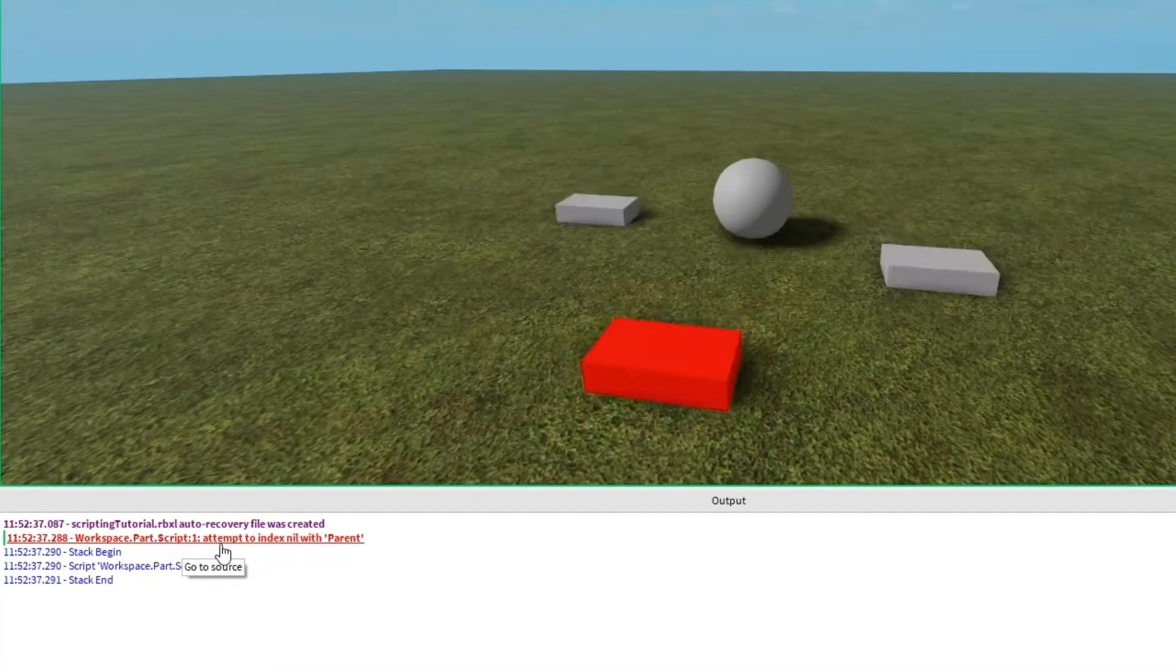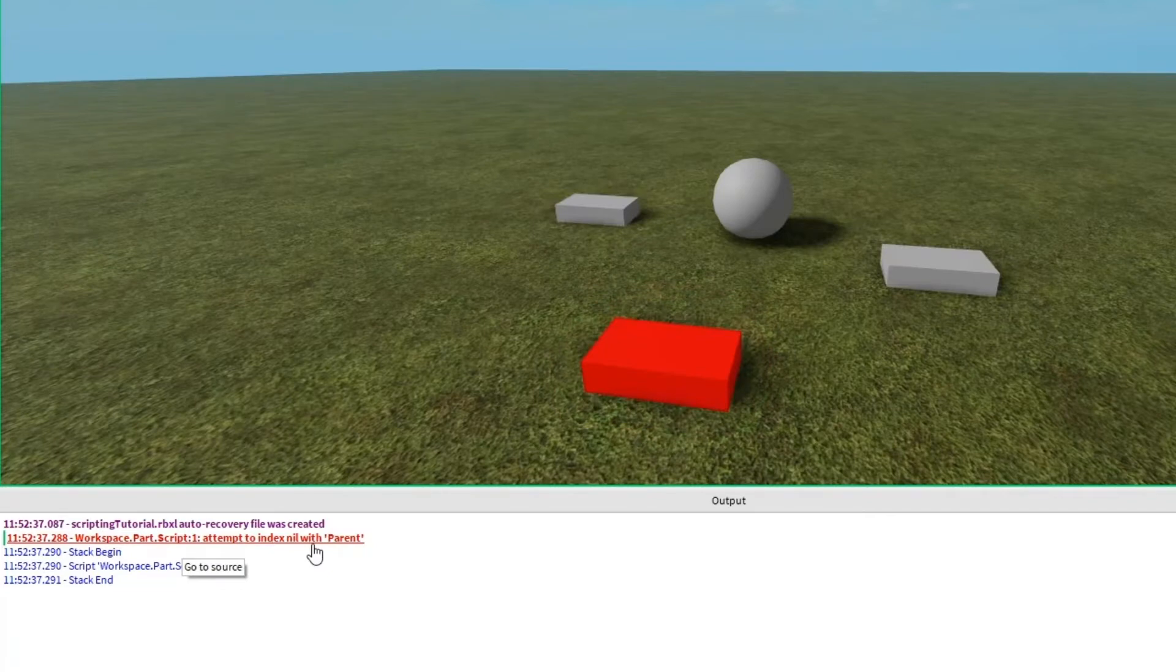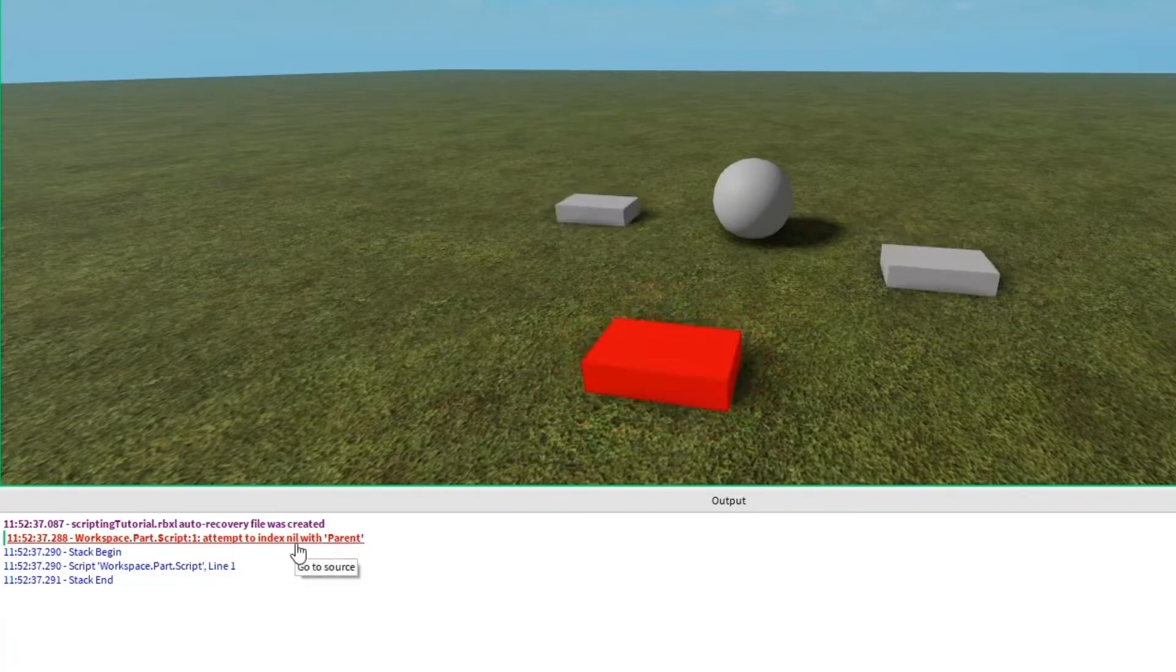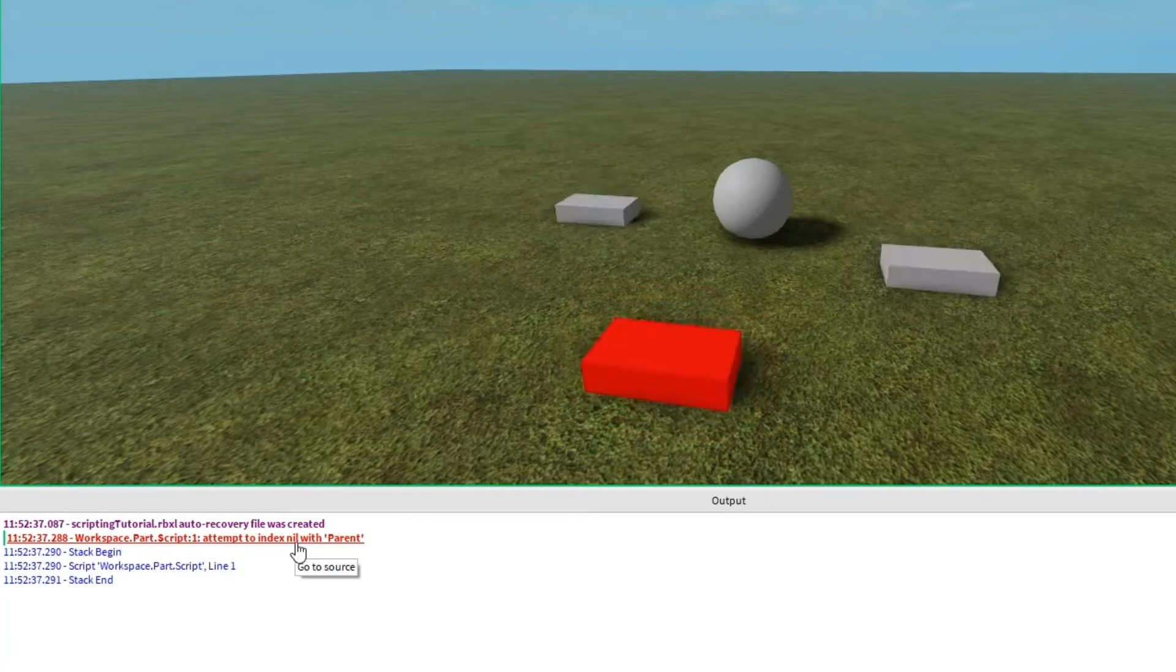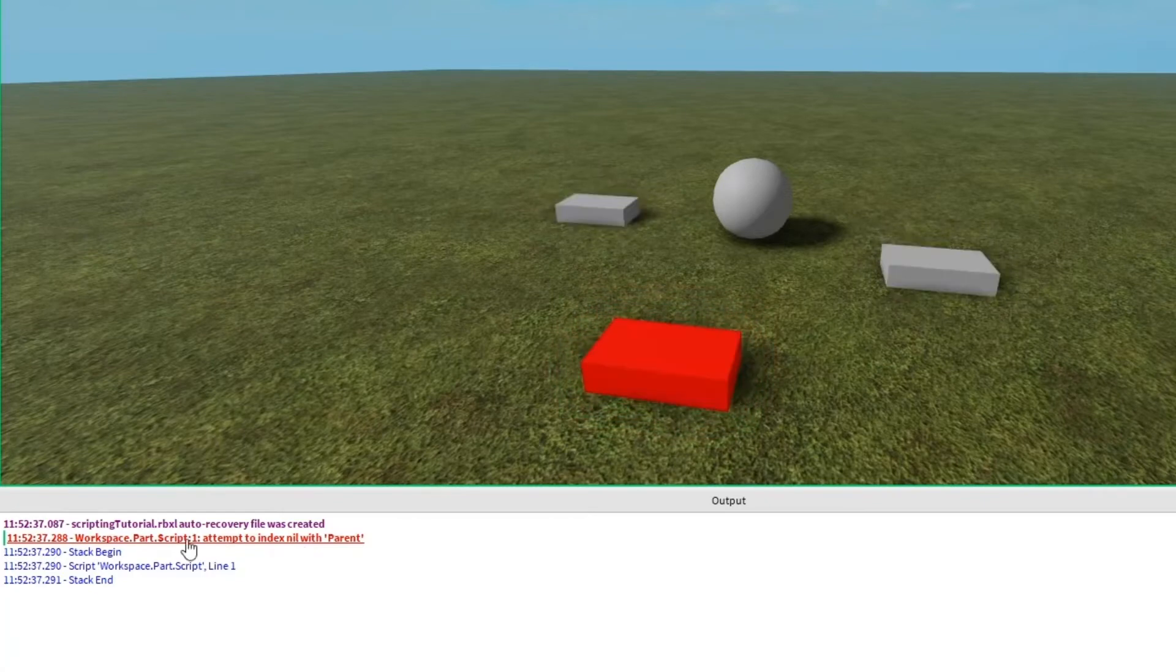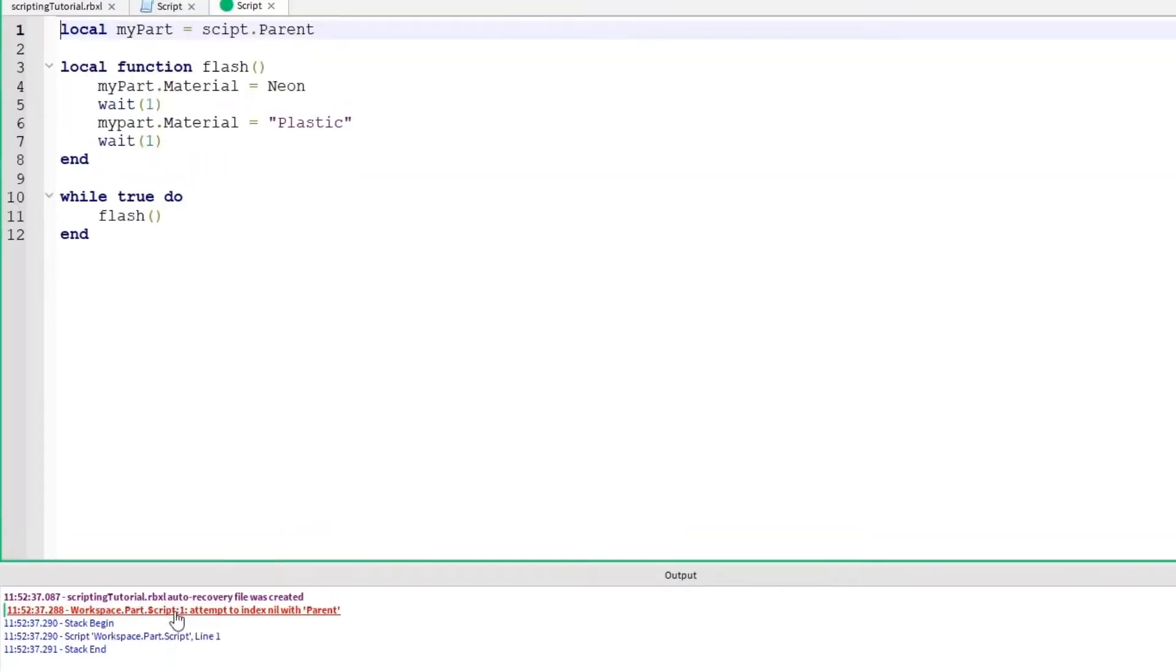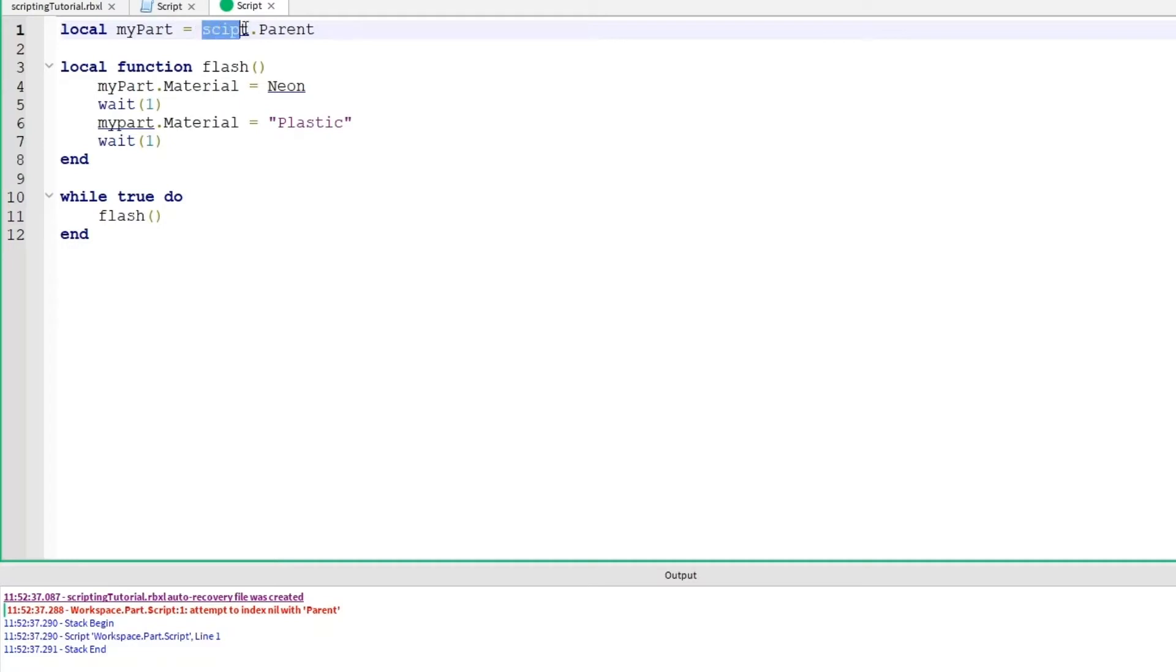Attempt to index nil with parent. Nil means nothing. So that means that it tried to look at something that didn't exist. Let's go ahead and click on the error. It'll open up our script. We'll look at line 1 very carefully. It's underlining the part that it thinks is an error. If you ever see Roblox underline something, there's a good chance that it's misspelled or something is wrong. So this is a pretty common mistake. Misspelling things.